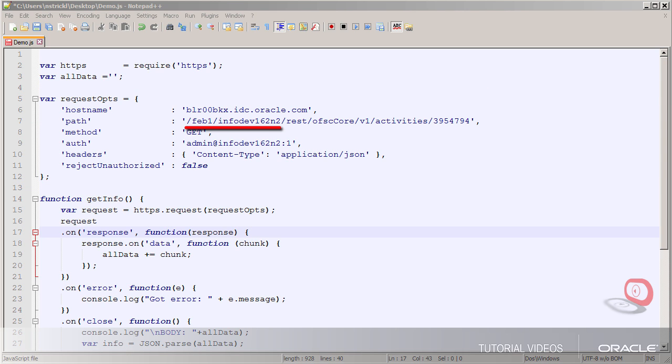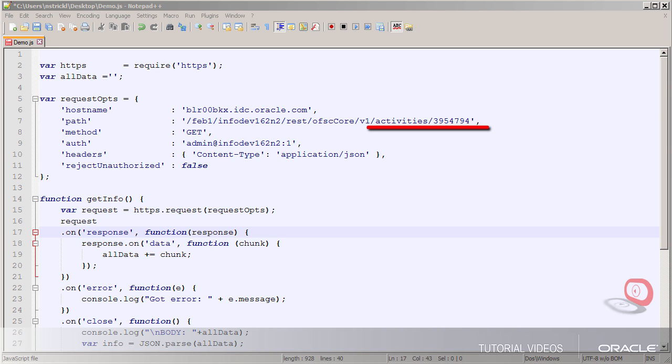The path points to the specific company and then to the REST interface that applies to it. Then the last two nodes of the path show that I'll be accessing the activities collection and then the specific ID number of the activity I want. I learned how to form this path by checking the Field Service documentation.